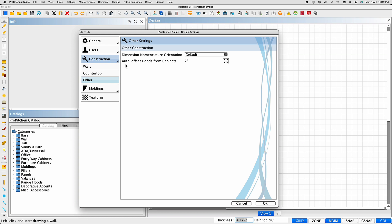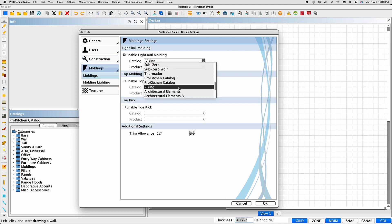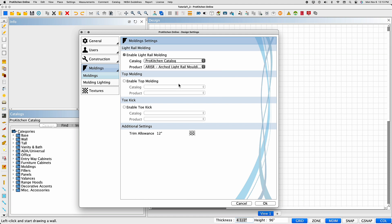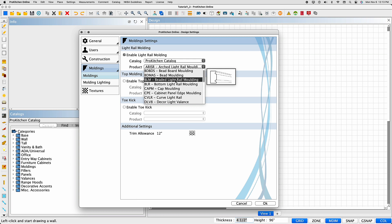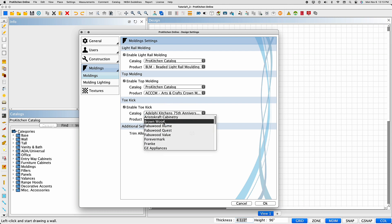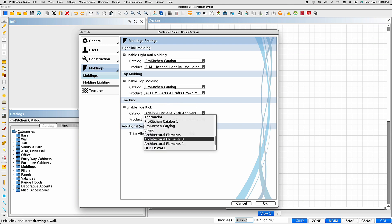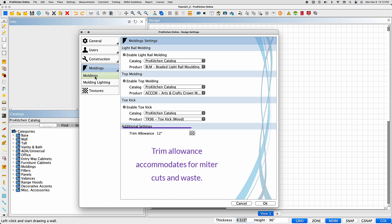The moldings tab opens your molding settings for the one-click molding feature. Select to Enable, choose the catalog from the drop-down menu, then select the product. Hovering over the product allows a preview of the item. Repeat this process until all your moldings are selected. If you don't set your moldings prior to selecting the Add All icon, you'll get a dialog box letting you know the settings need to be set. The Trim Allowance setting indicates how much extra trim is added over the total sum of your moldings.